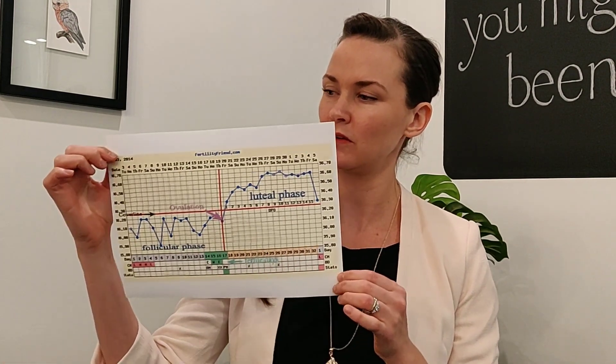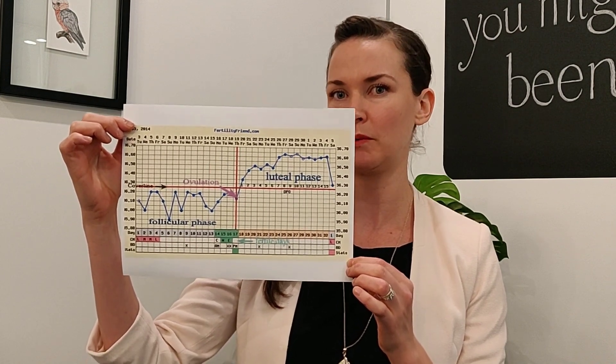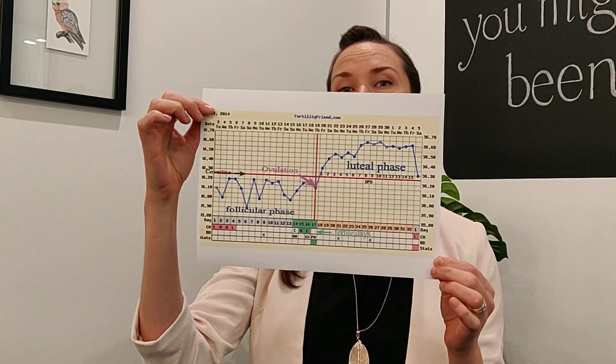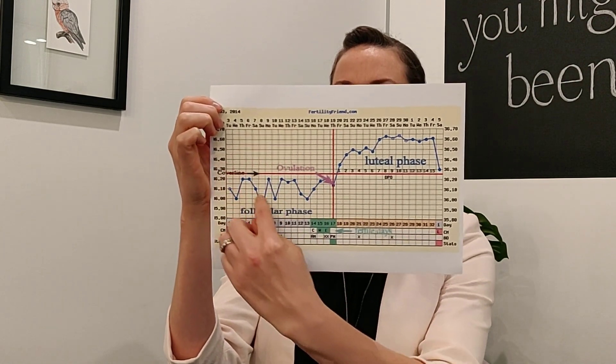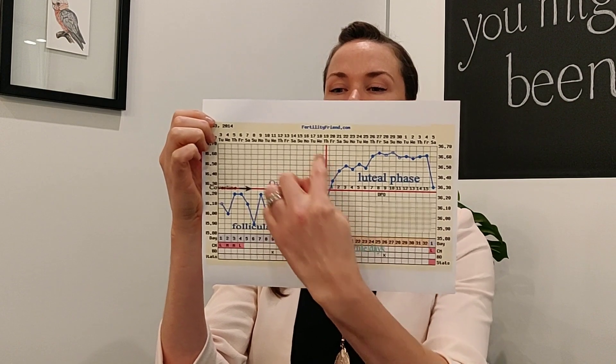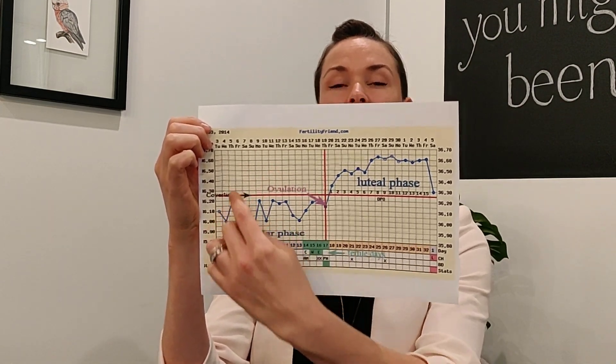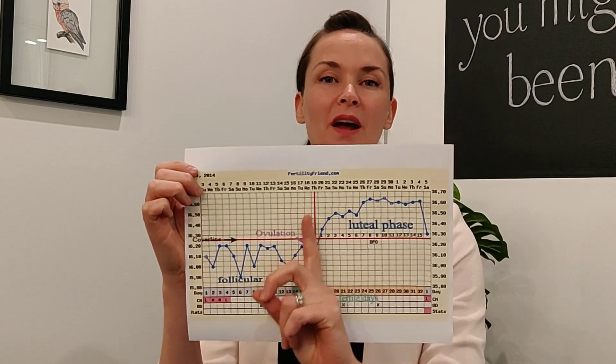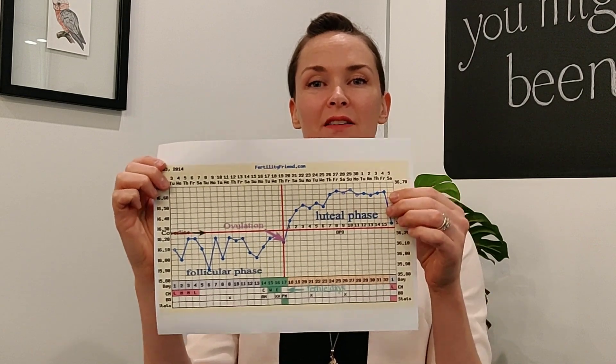Basically, every BBT chart is different and there is no such thing as a perfect chart, but generally speaking they look like this. This is using Fertility Friend. You can see here that it's called biphasic — there are two distinct areas of the cycle. This is the menstrual cycle, and this is the follicular phase, the first phase which starts from day one of your period, through to ovulation around the middle, and then the luteal phase, which is that second half.